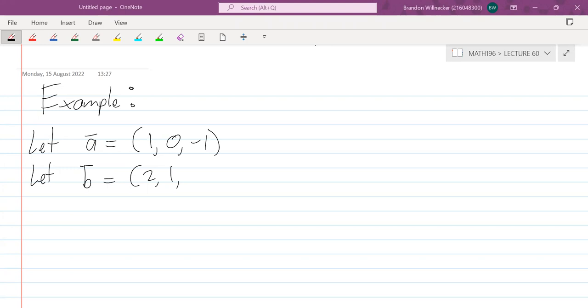We've got vector a = (1, 0, −1) and vector b = (2, 1, 3), and we want to calculate the cross product. Remember the order matters — a cross b gives some value, while b cross a gives minus that value. So please remember the order matters.